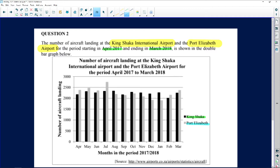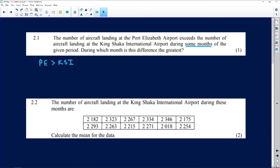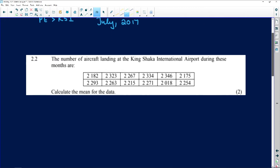Looking at the graph, the grey bar is higher in some months. Scanning through — higher, lower, higher, then lower for several consecutive months, then higher and higher again. The greatest difference is definitely in July. So the answer is July 2017, for one mark. That's quite an easy, quick mark — question answered.